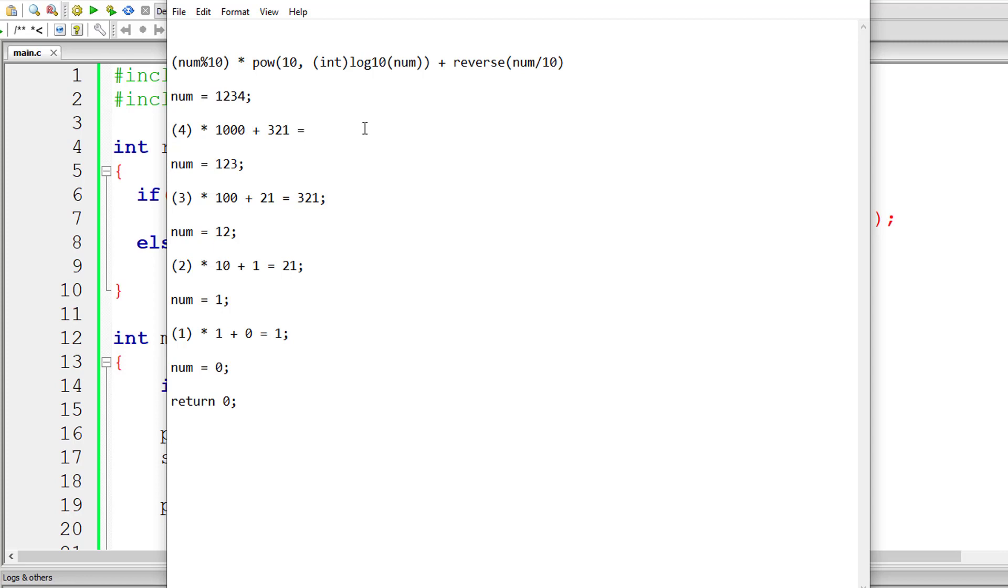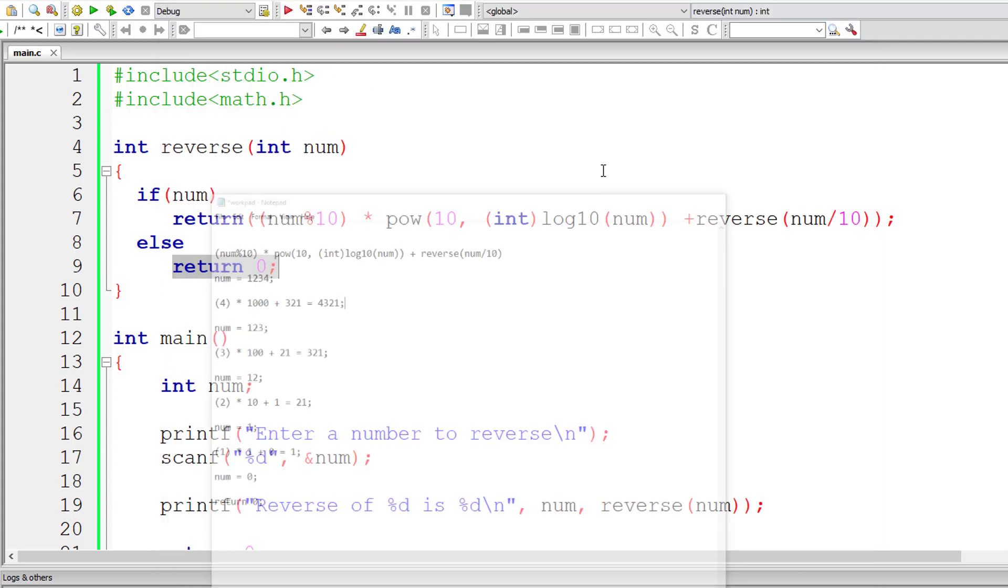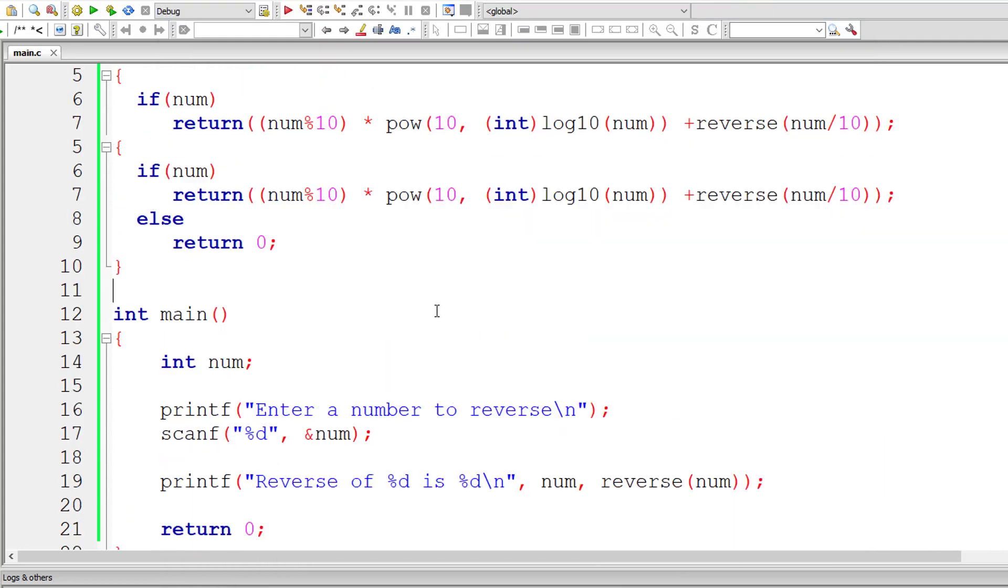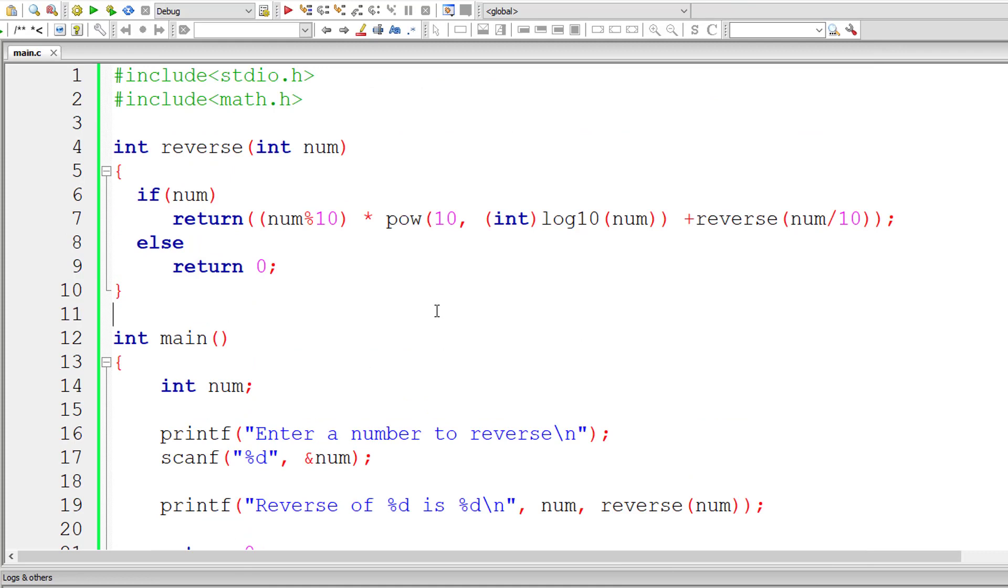So 3 into 100 is 300 plus 21 is 321. So 321 will be returned to the calling function which is reverse of 123. So 4 into 1000 is 4000 plus 321 is 4321, which is exact reverse of user entered number 1234. So this is the logic.